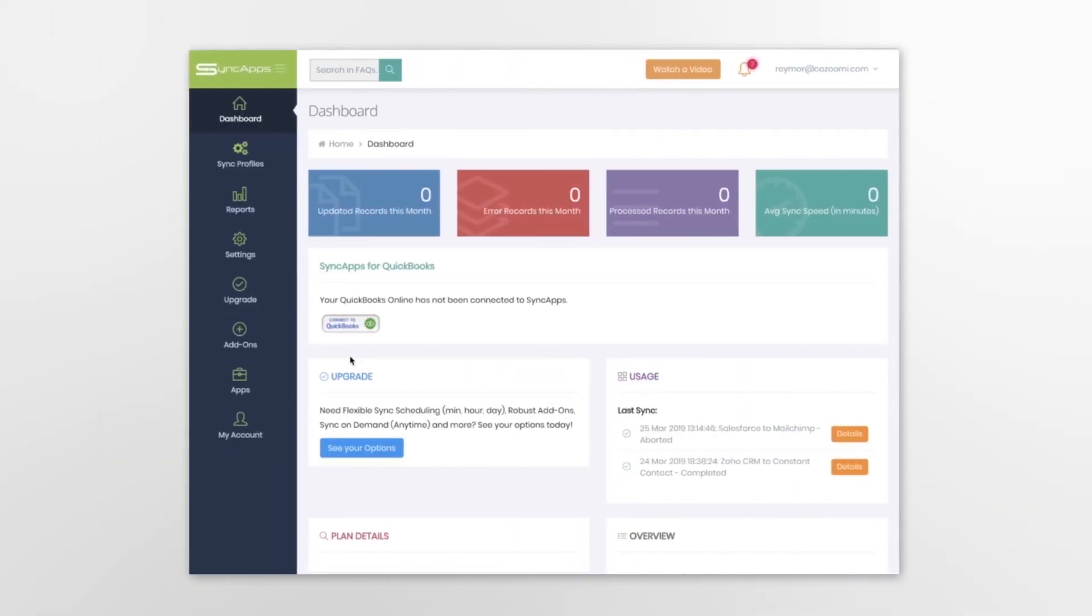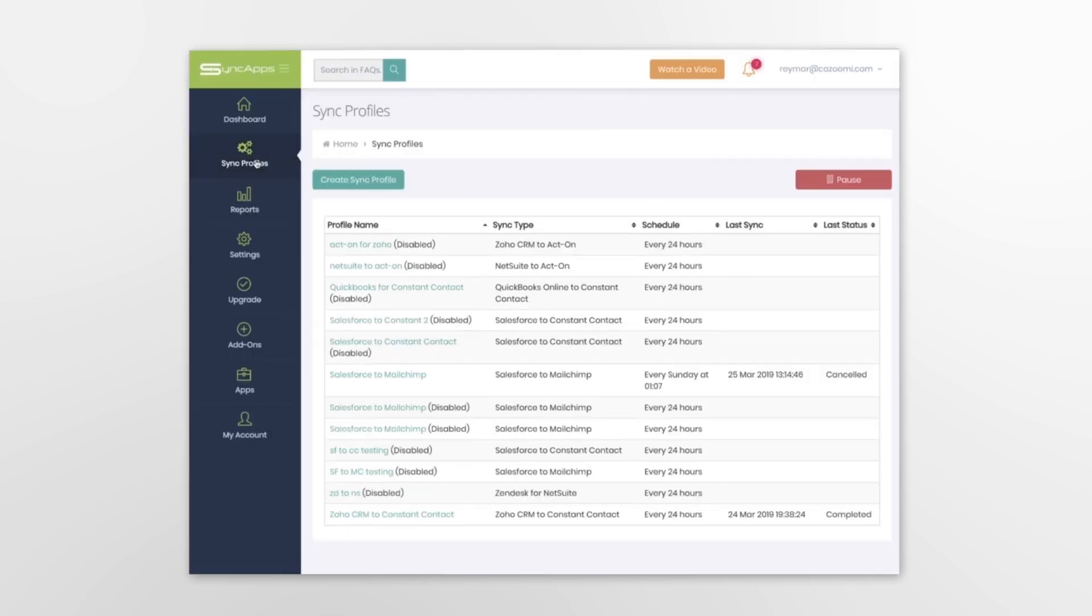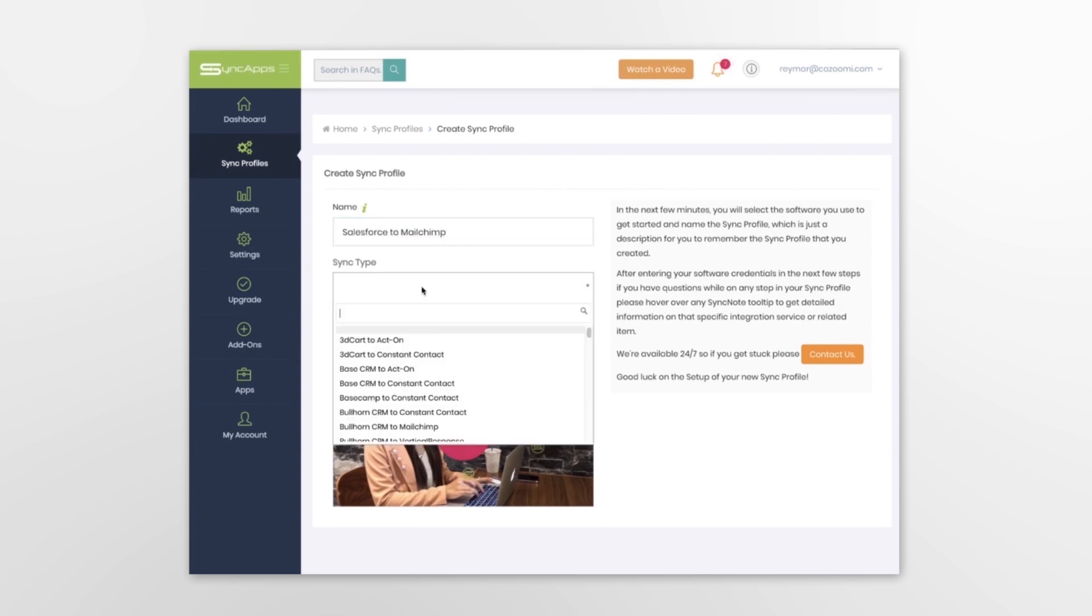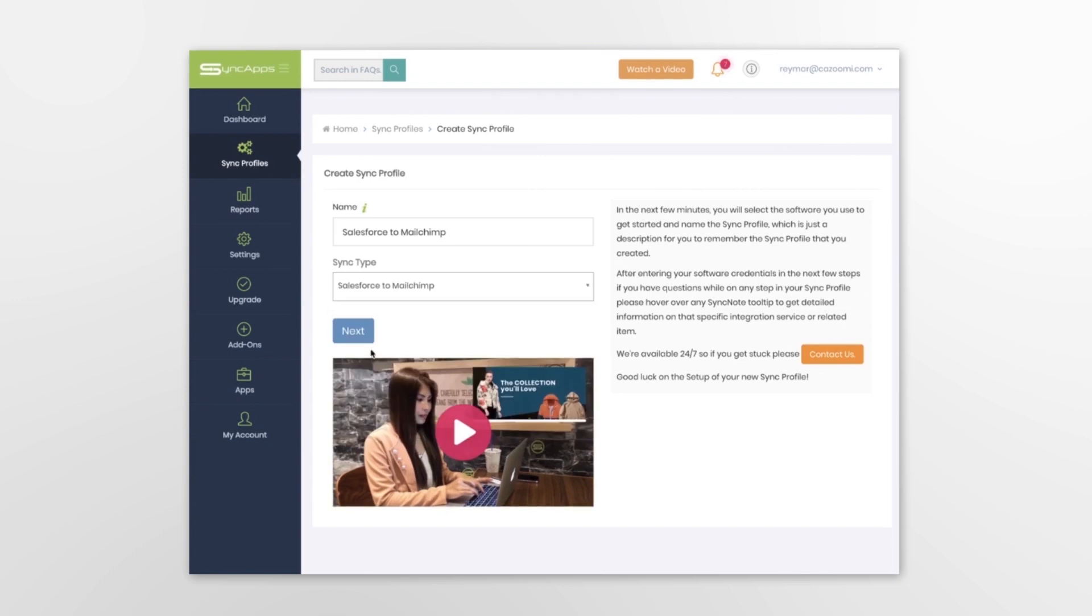Here's an overview of how it works. Using the dashboard you can set up your Sync profile. Select which software to start the integration and then simply follow the recommended steps.